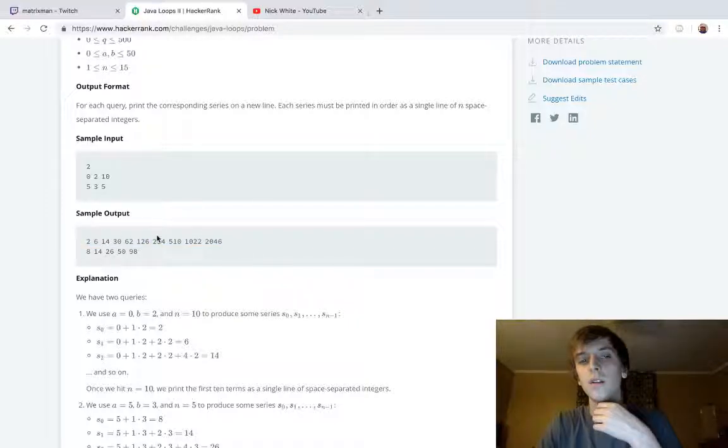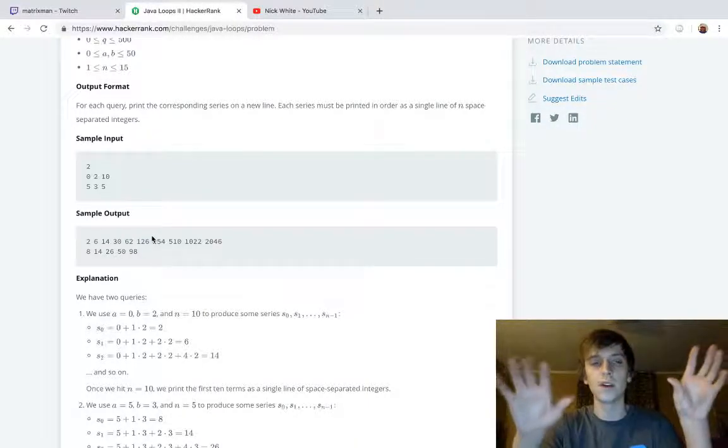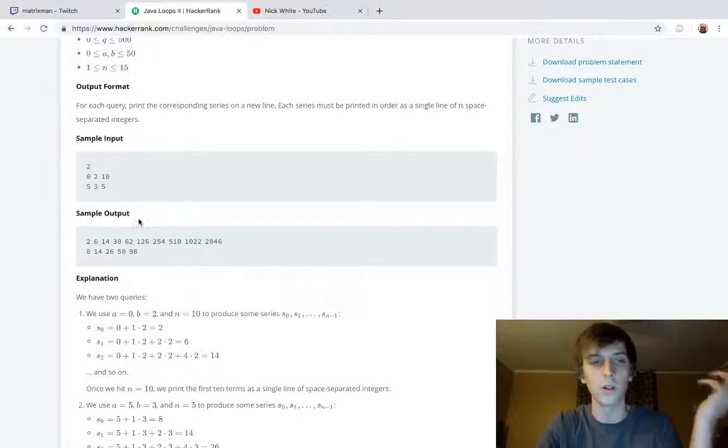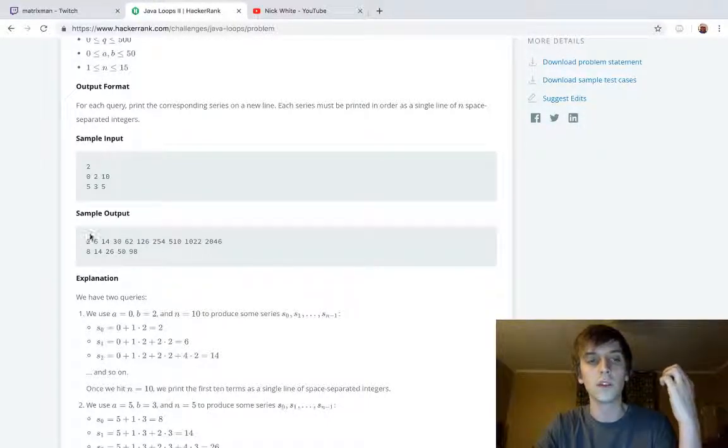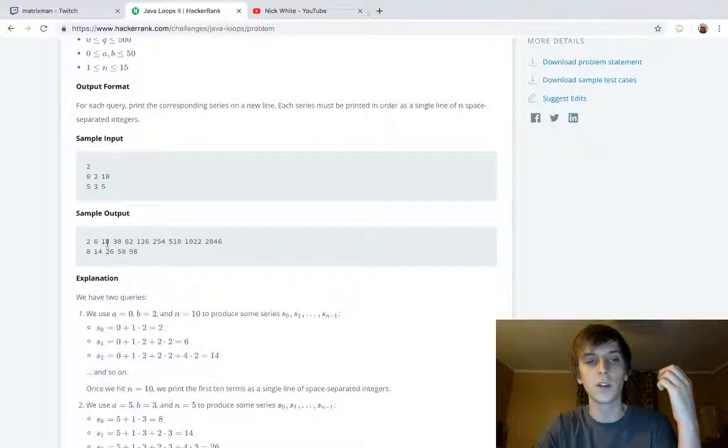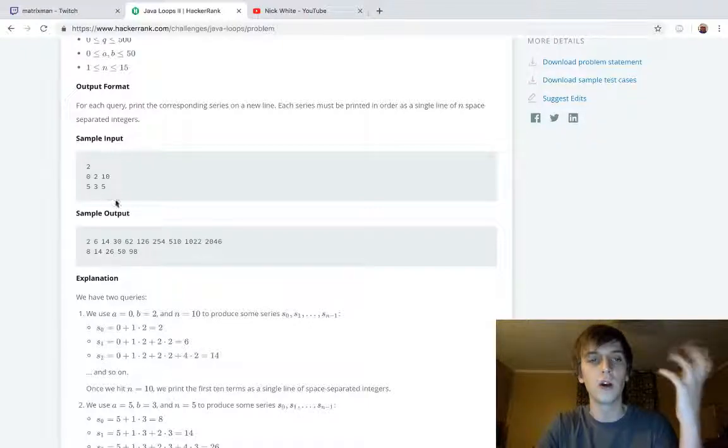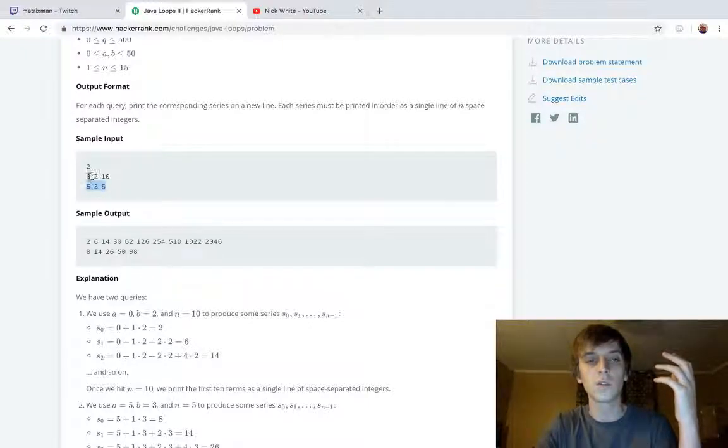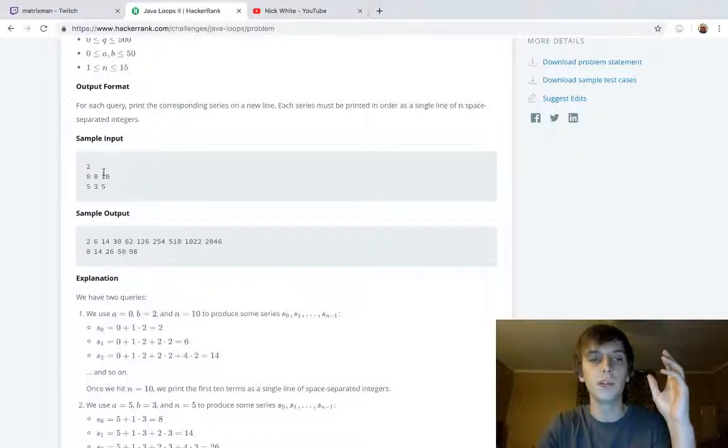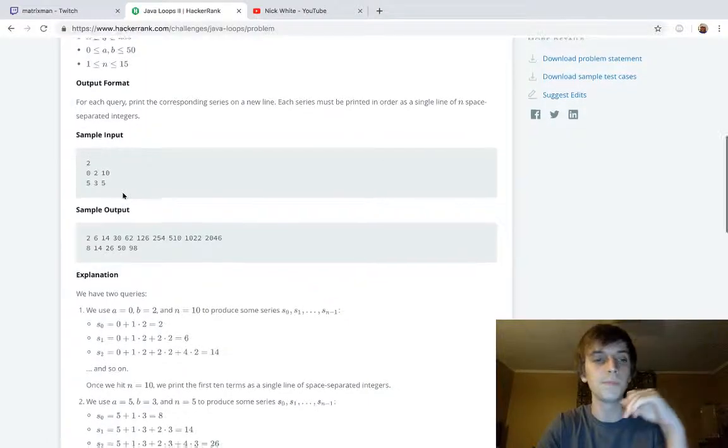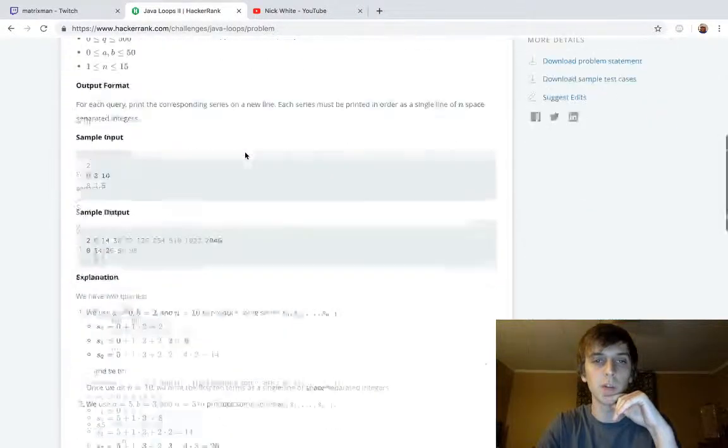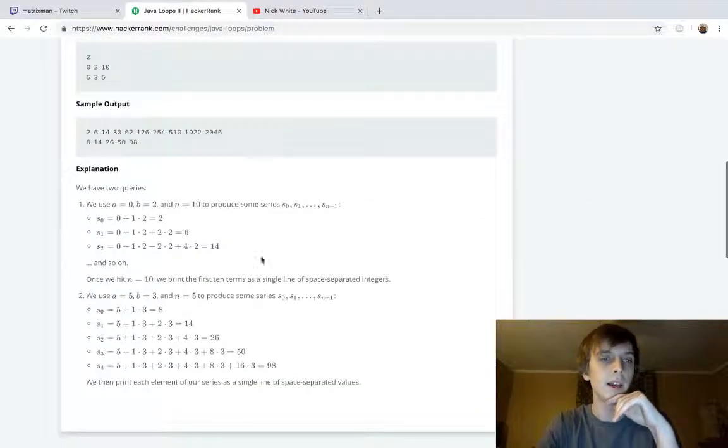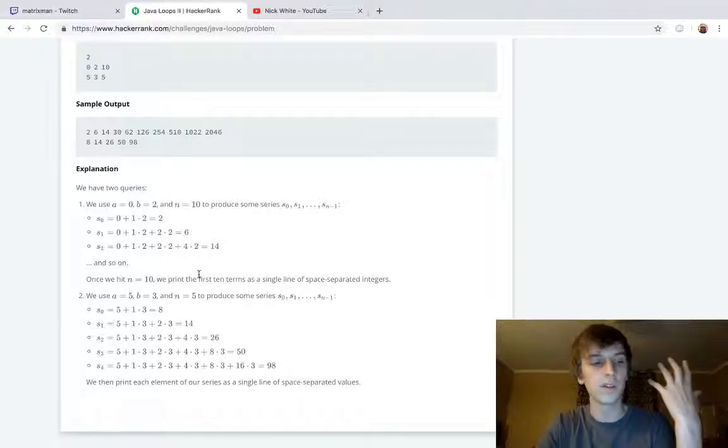We're gonna print those all space-separated on a single line. So this is the first value in the sequence, second value in the sequence, all the way up until ten. This is the first value, second value, all the way up until five of this sequence. So these are sequences with values a, b, and n, and we kind of just plug them into this.